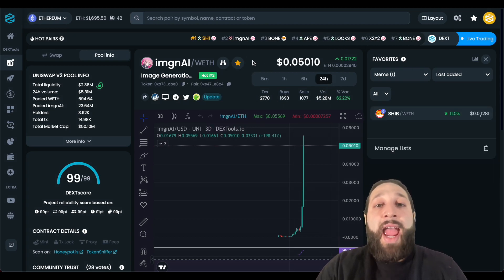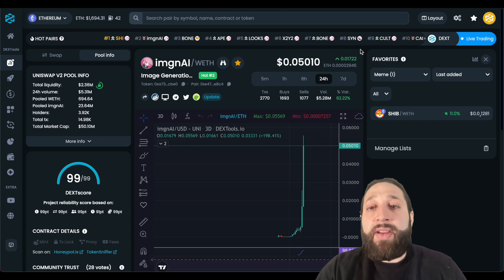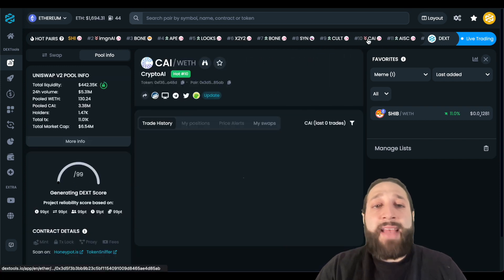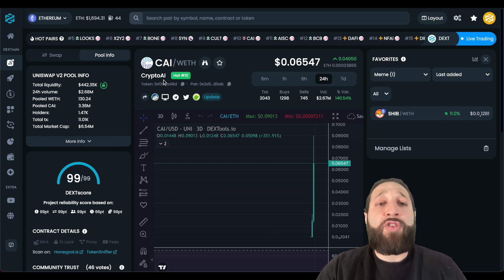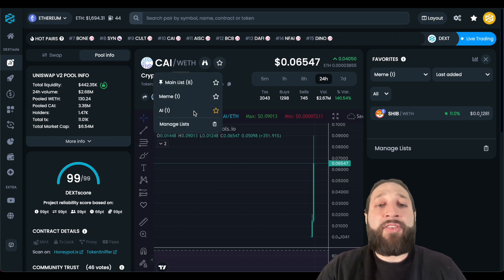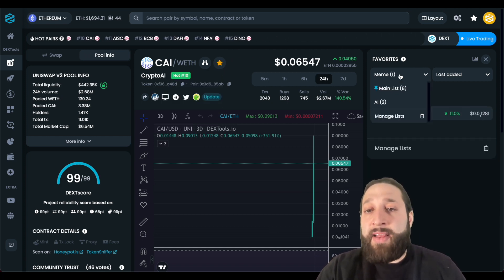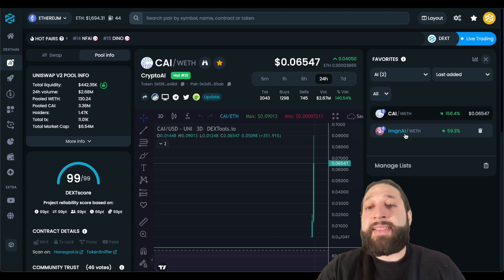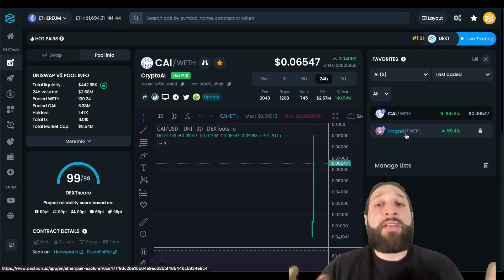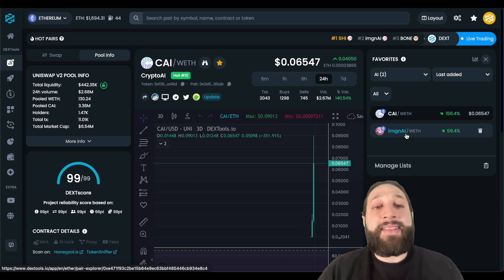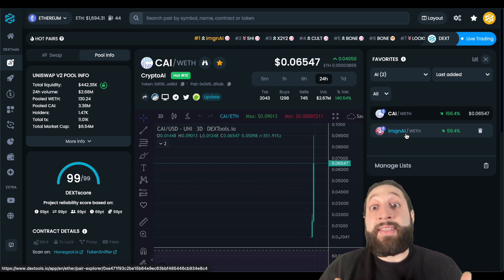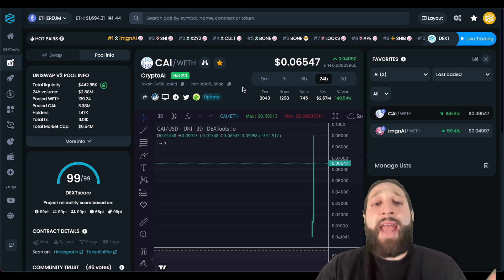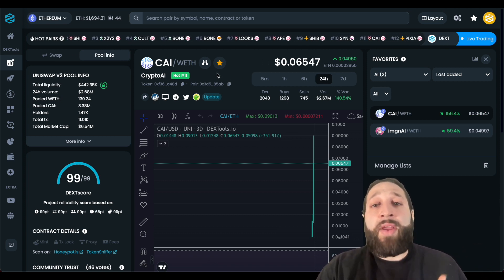You can see there are other tokens — for example, this one right here, CAI, which is Crypto AI. We're going to add that to our AI list as well. We can toggle back and forth from the lists that we've just created, and now you can be organized and you're not going to miss out on important information or coins that you're following.